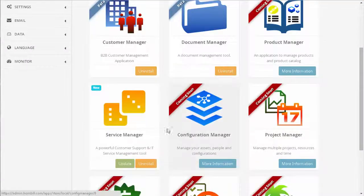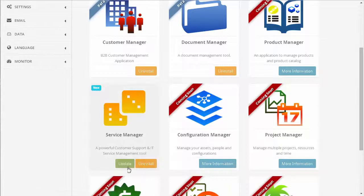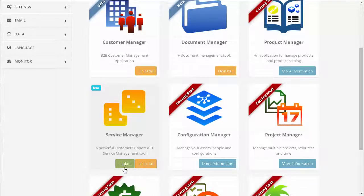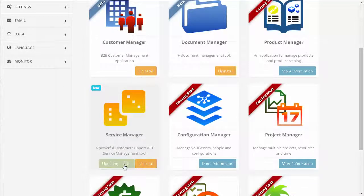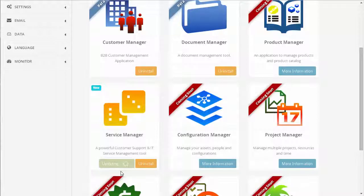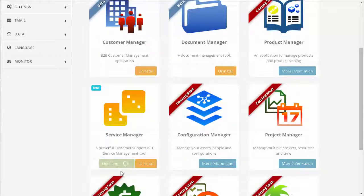From here, you can select the Update option on the Service Manager to perform the upgrade. Again, this process takes about 15-20 seconds.